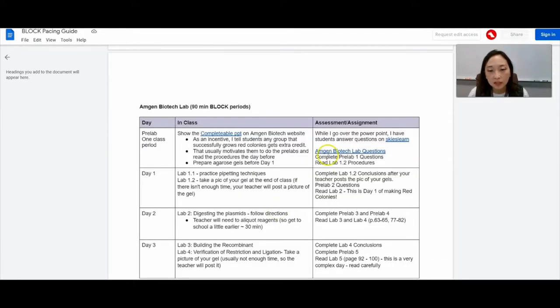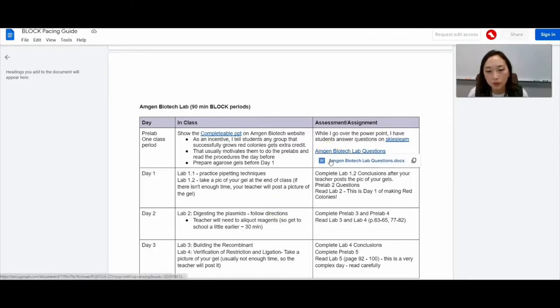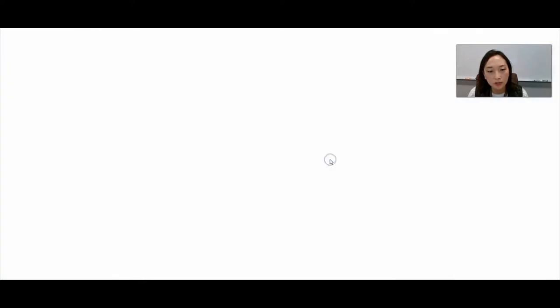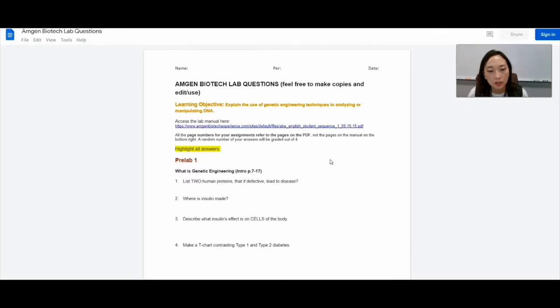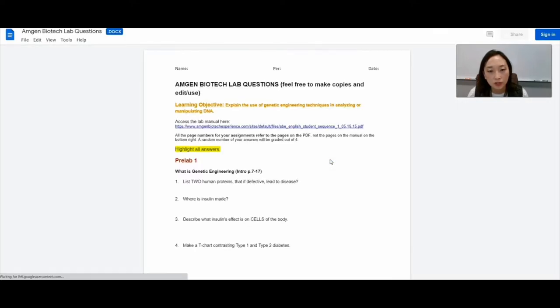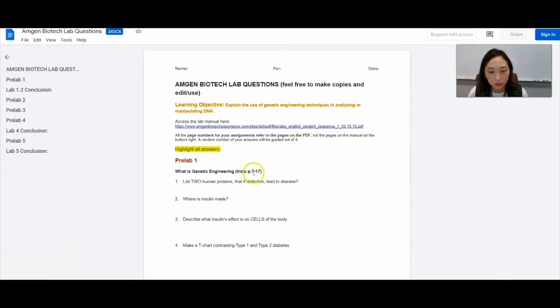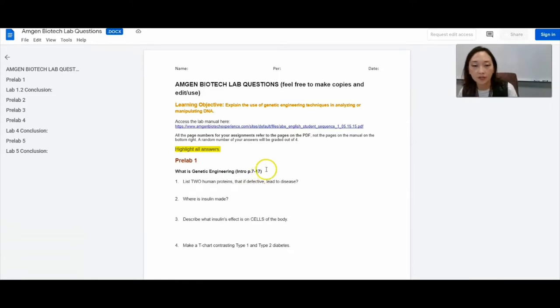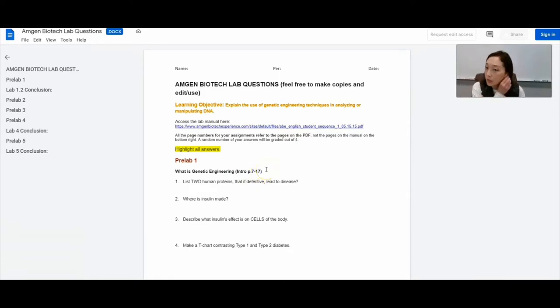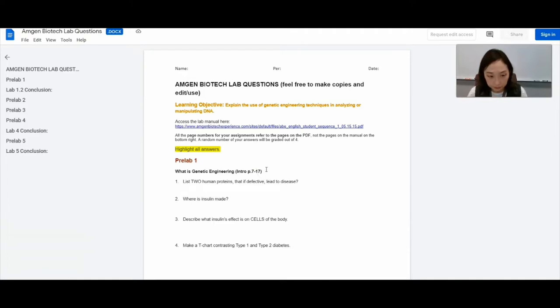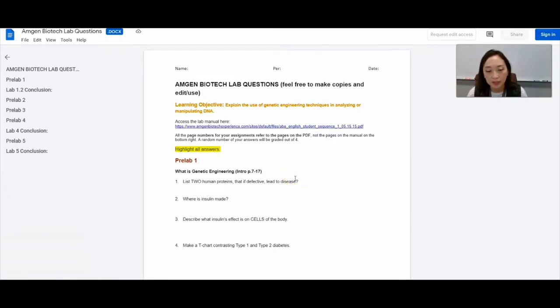And then this is what I use for assessment and preparation for the labs. I actually put a document together that I have students complete using the PDF, the lab manual. So I let them know that the page numbers that are in parentheses are the page numbers of the PDF, not the page numbers that appear on the bottom right corner. And I assign reading as well as questions to help prepare them. By that time they've already taken their biotech assessment. So this is all a good review and application.